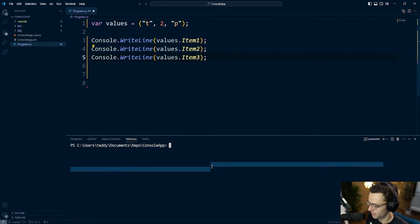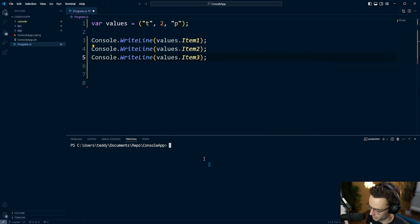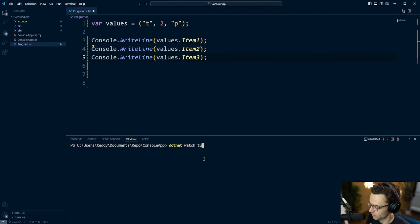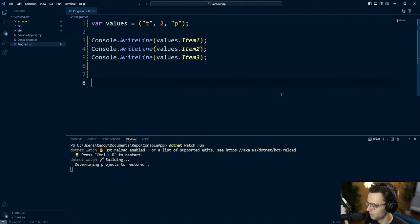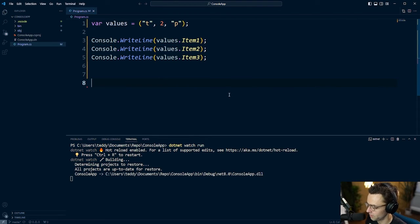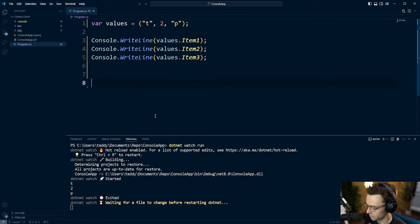And if we go to dotnet watch run, you can quickly just go into it and it will log out all the values.